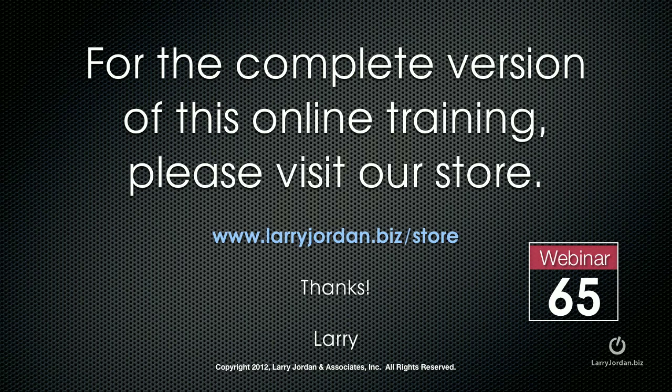For the complete version of this webinar, visit our store at larryjordan.biz slash store. On the left-hand side, click Power Up Webinars and look for webinar number 65. And thanks.